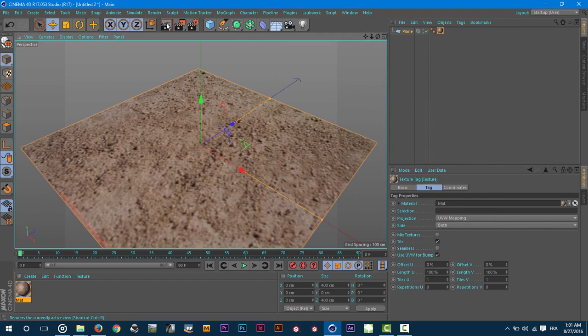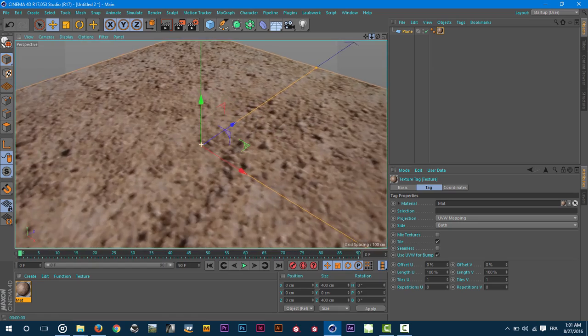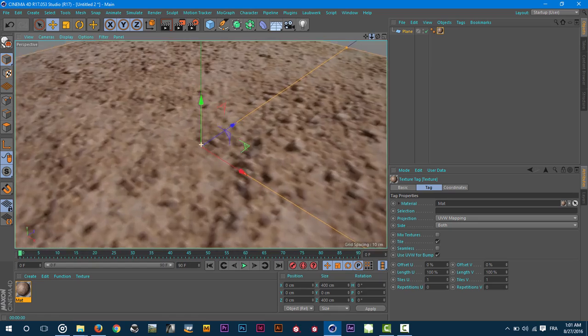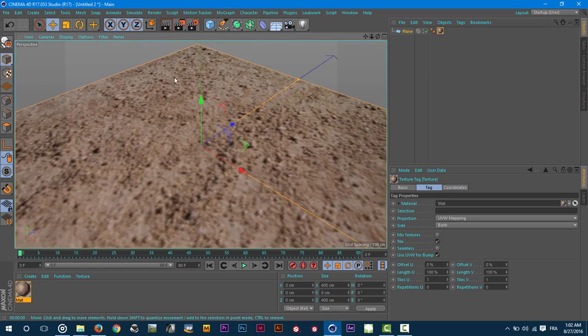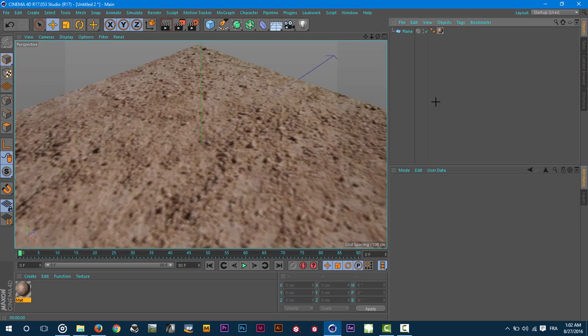If I hit render you will see it does give me normal map effect. So that's it for this tutorial, see you in the other one.